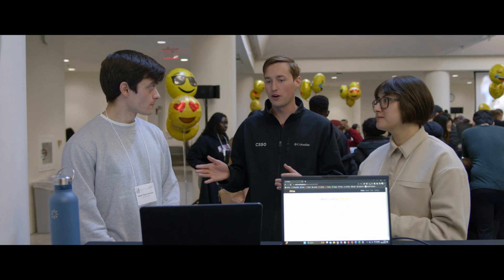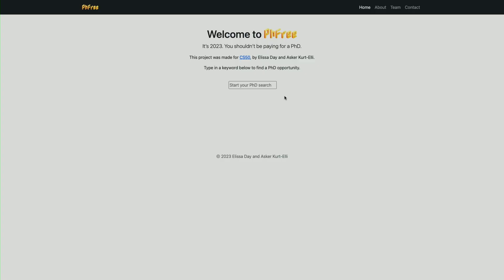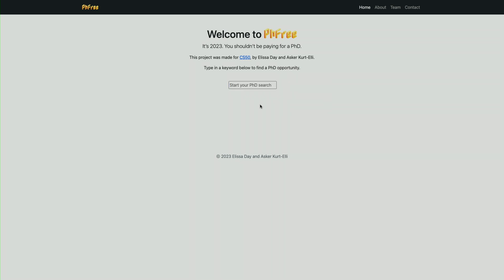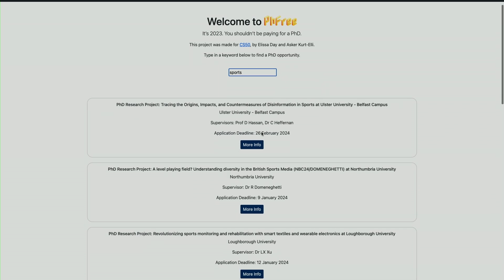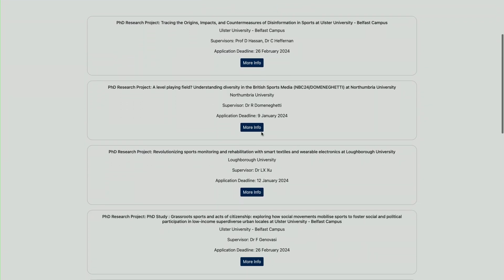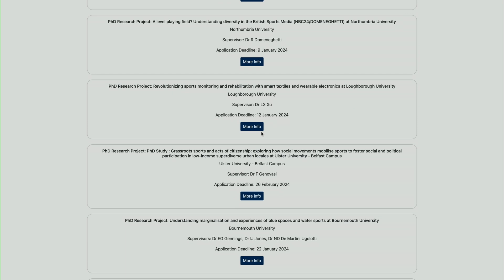And Asker, I was wondering if you could show us how this project works? Yeah sure. So as Alyssa was saying, it's a keyword search — it's a front-end search. In the background we scrape all the data from Find a PhD, clean it up a bit, and then we have a Python file called generate_index which creates essentially a new version of the home page through which we can search. So say you want to do a PhD in relation to sports — you type 'sports' and it comes up with a bunch of different PhD projects you can work on in relation to sports.